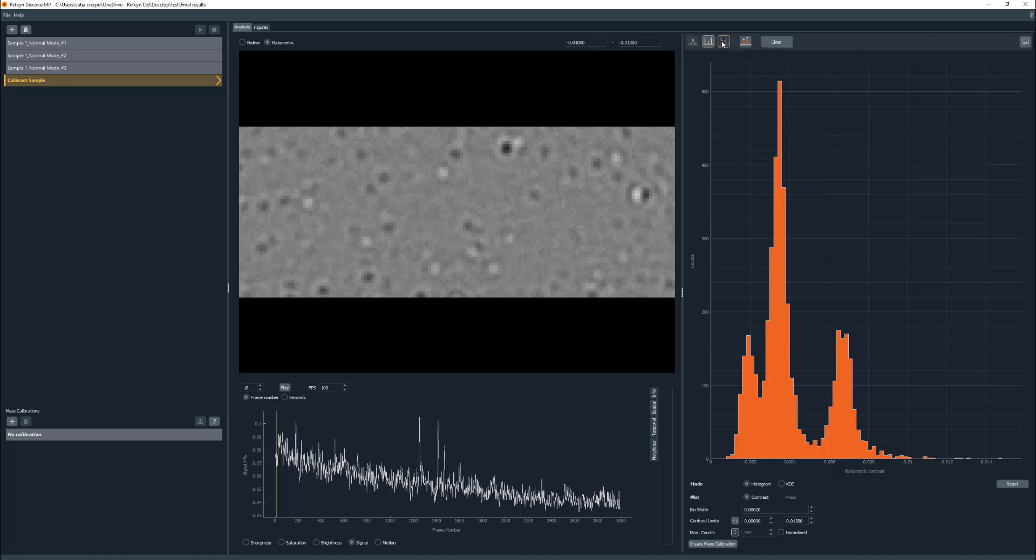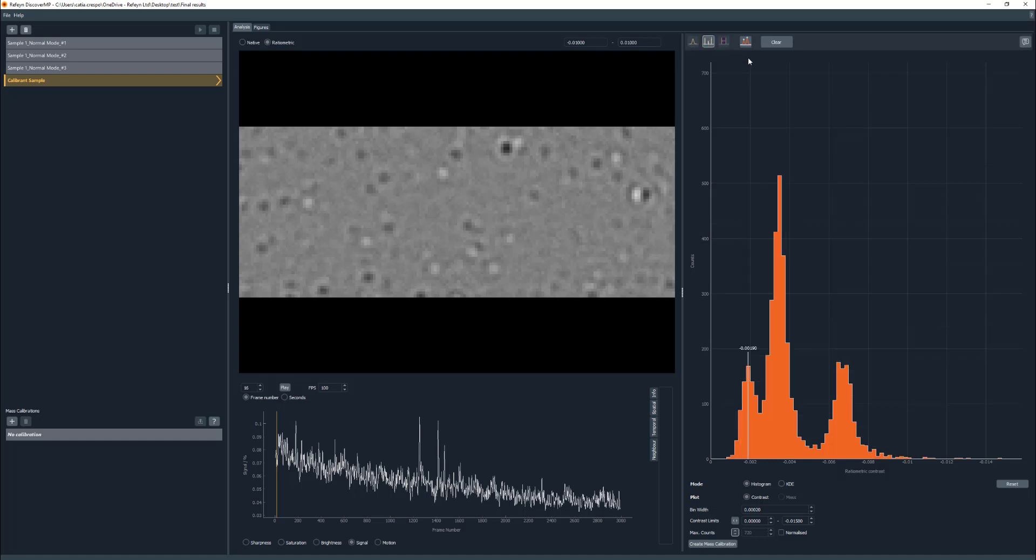Gaussian fits, vertical lines, and intervals can be accessed when selecting the icons available on the toolbar. When selecting vertical lines and double-clicking on the histogram, a peak will be generated with a contrast value for this position.